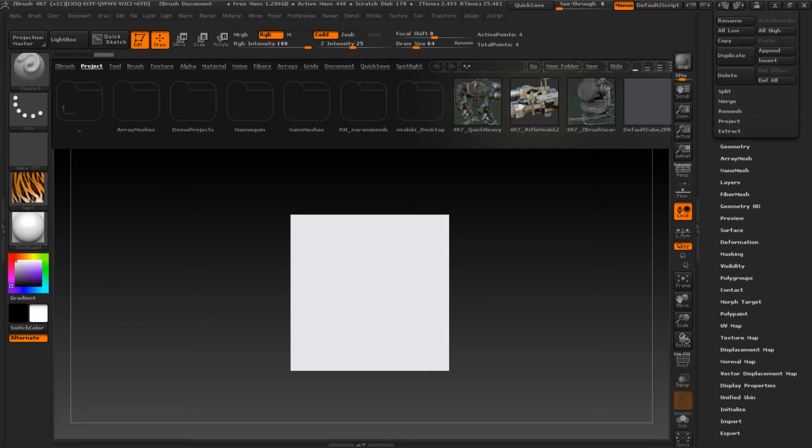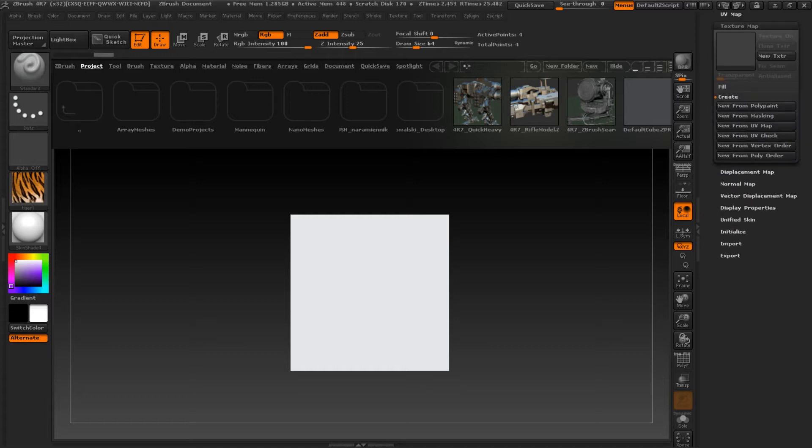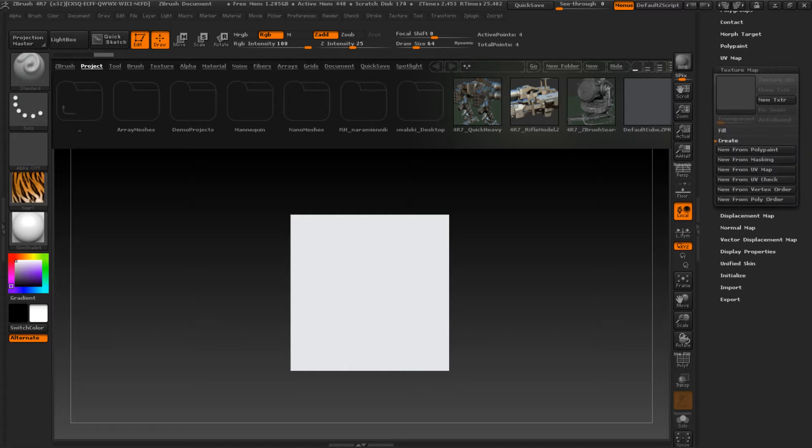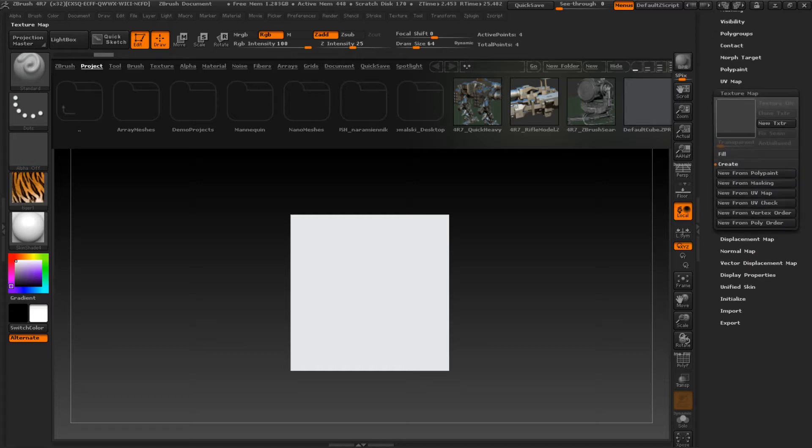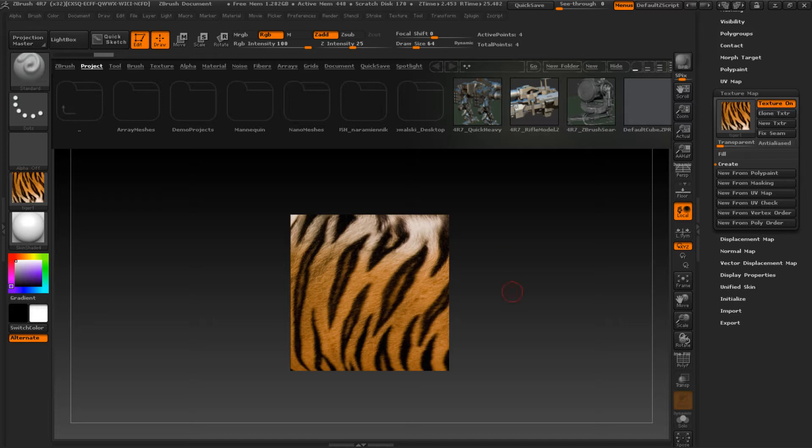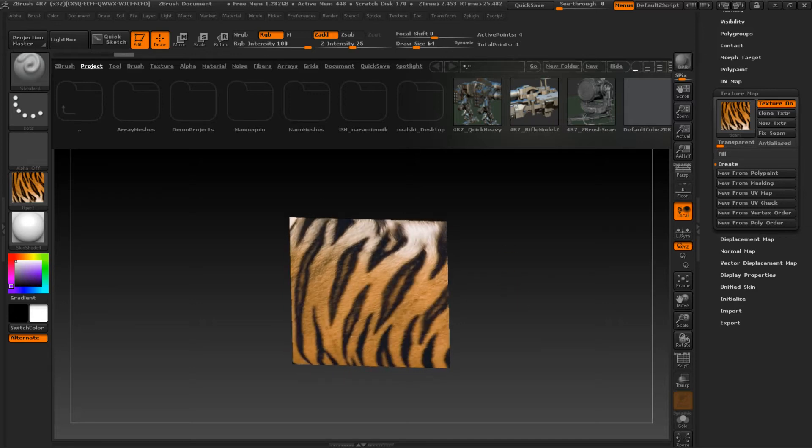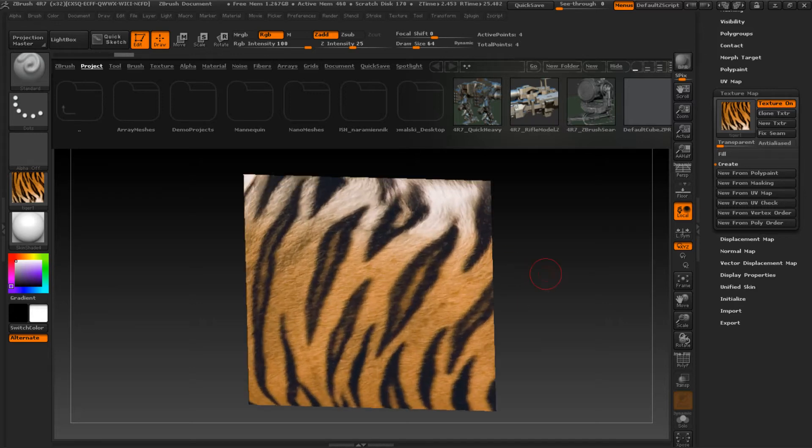I'm going to the texture map and find that texture. Yeah, we have texture on our plane. Wonderful.